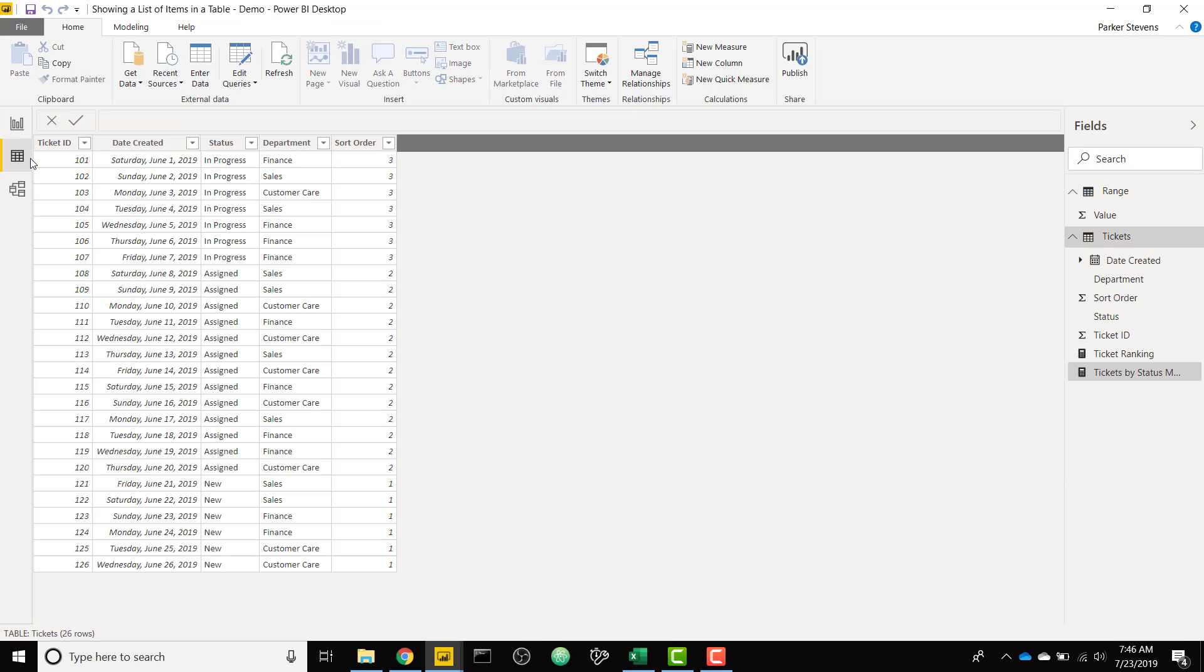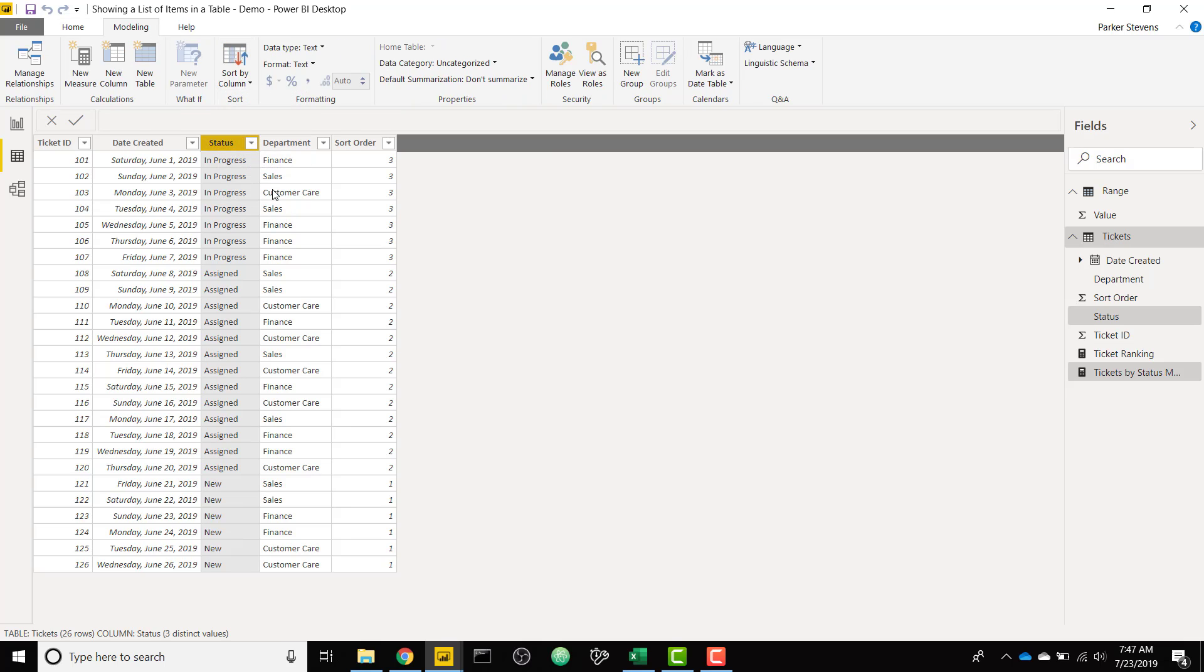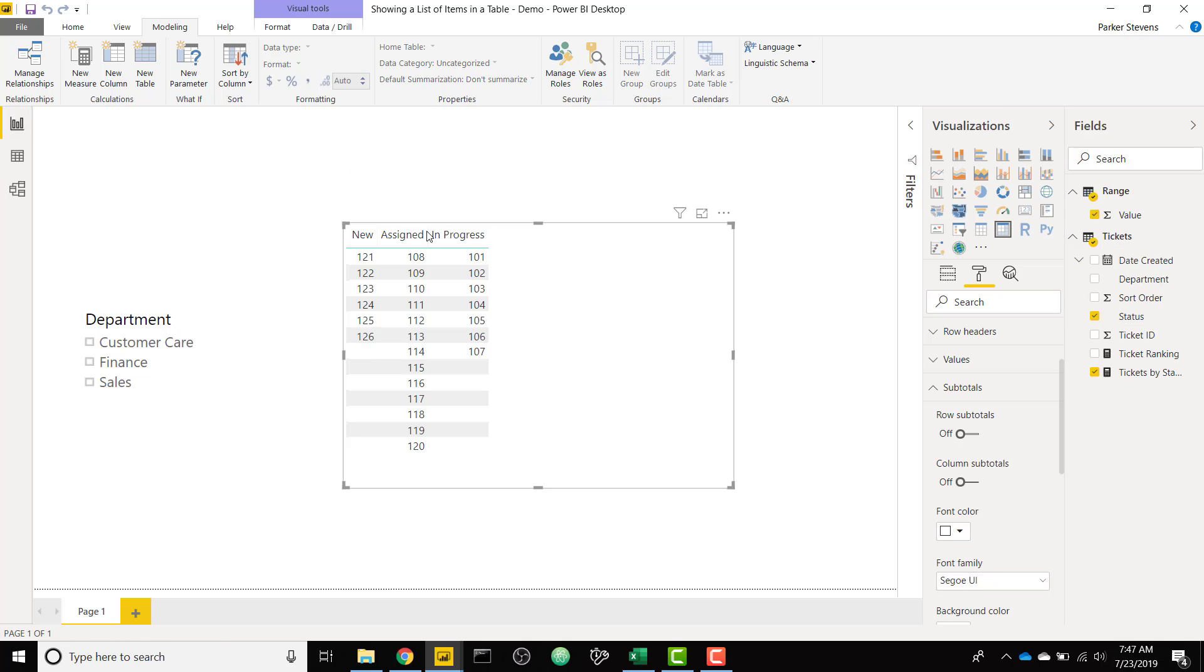Awesome. So we can go over to our table and we can click on the status column and go to modeling and sort by sort order. So now our status is going to sort based on the sort order, and we see now we have our matrix in the new, assigned, in progress order.